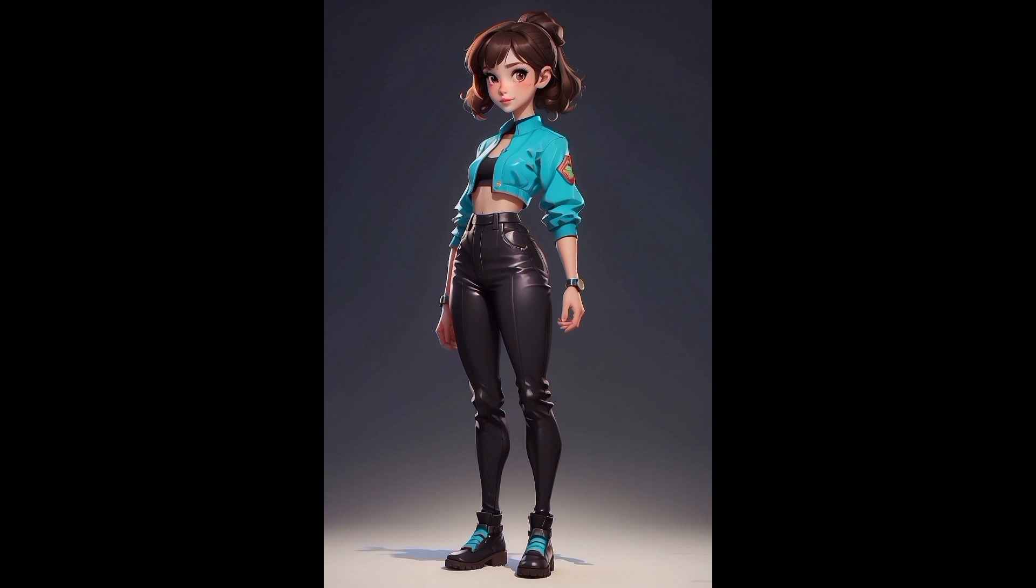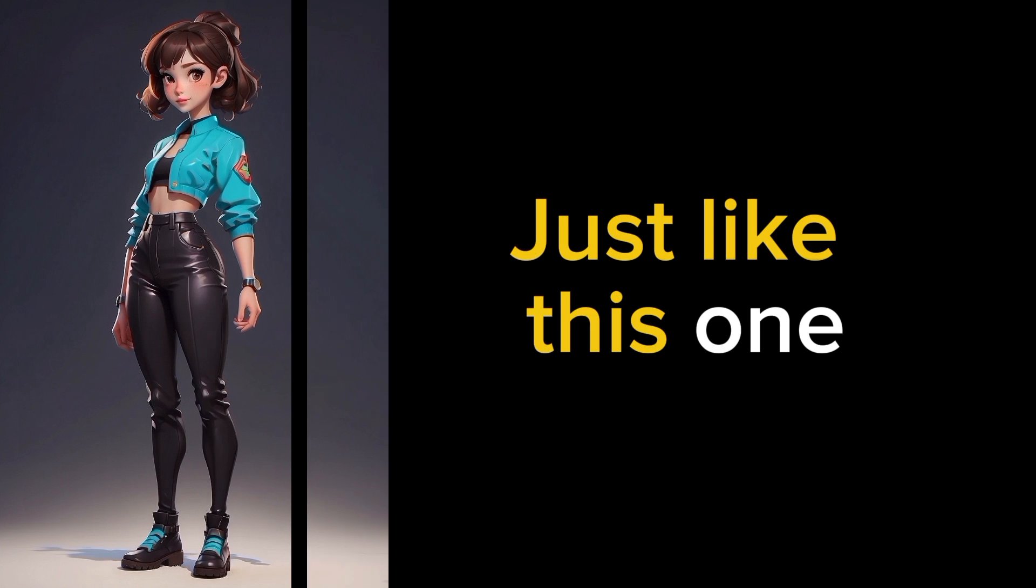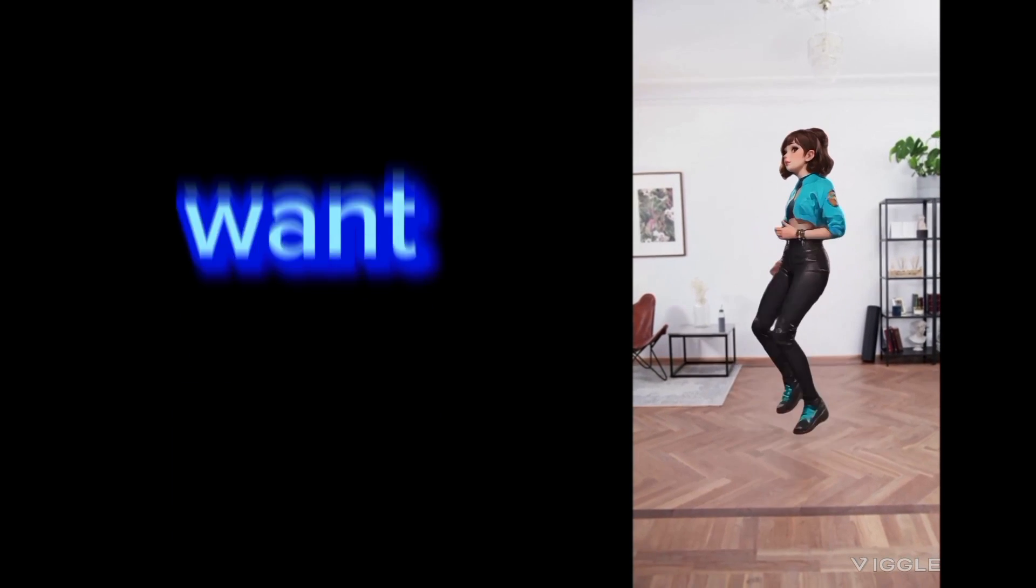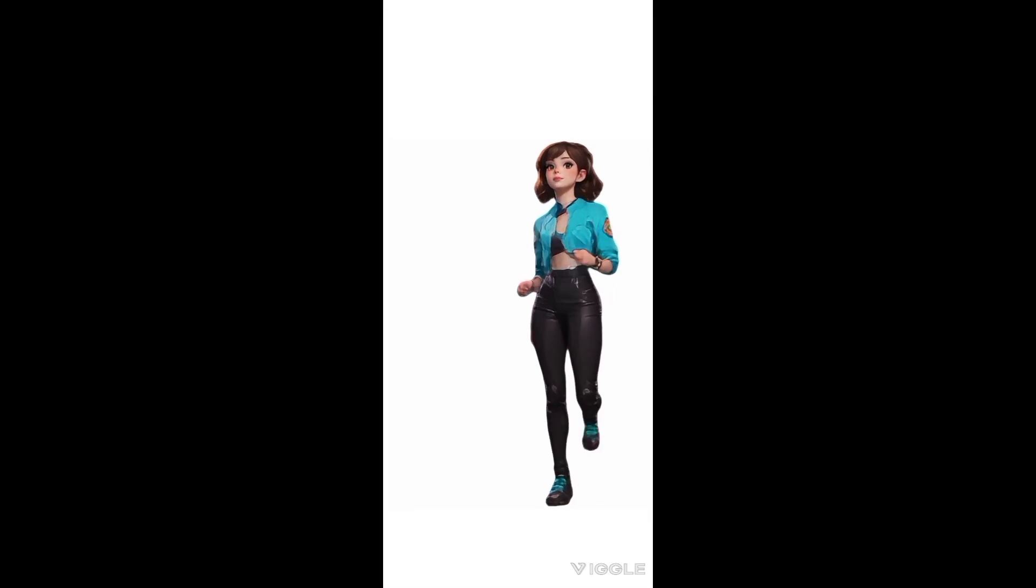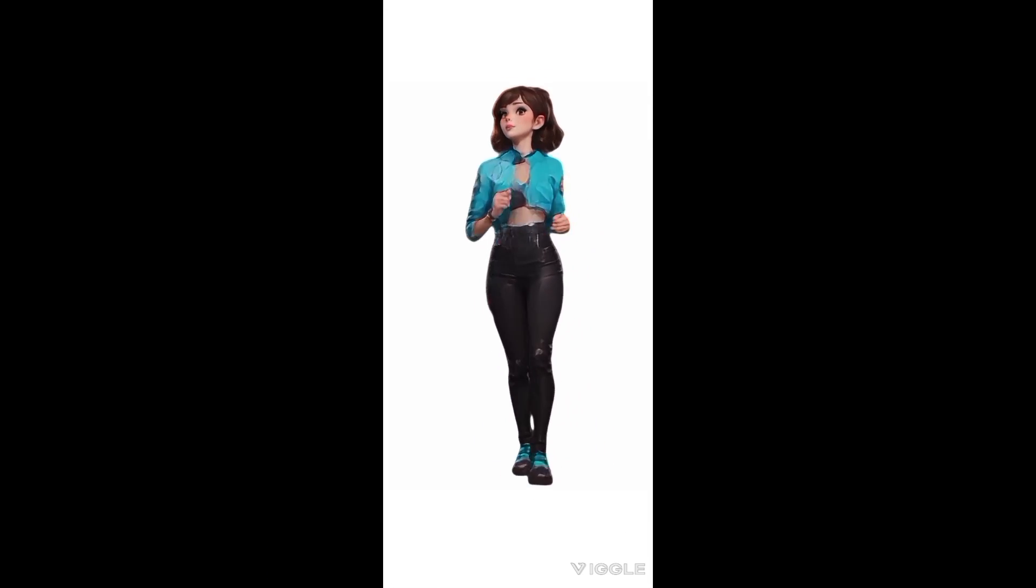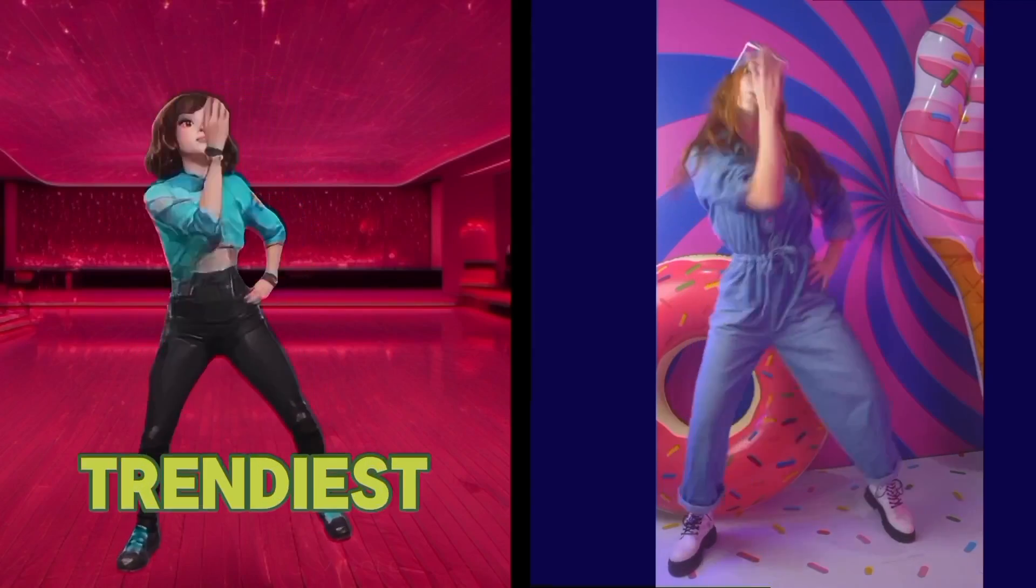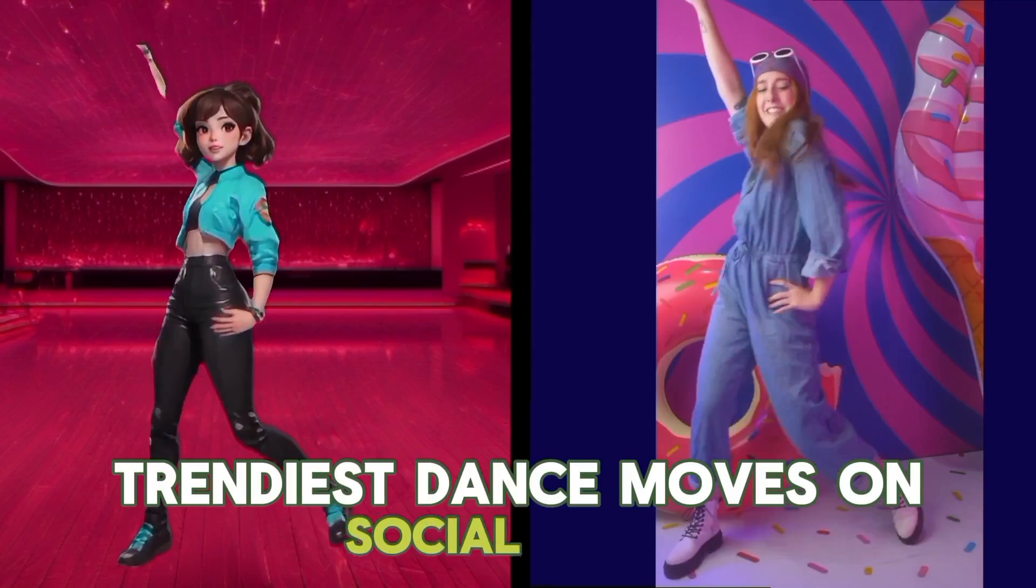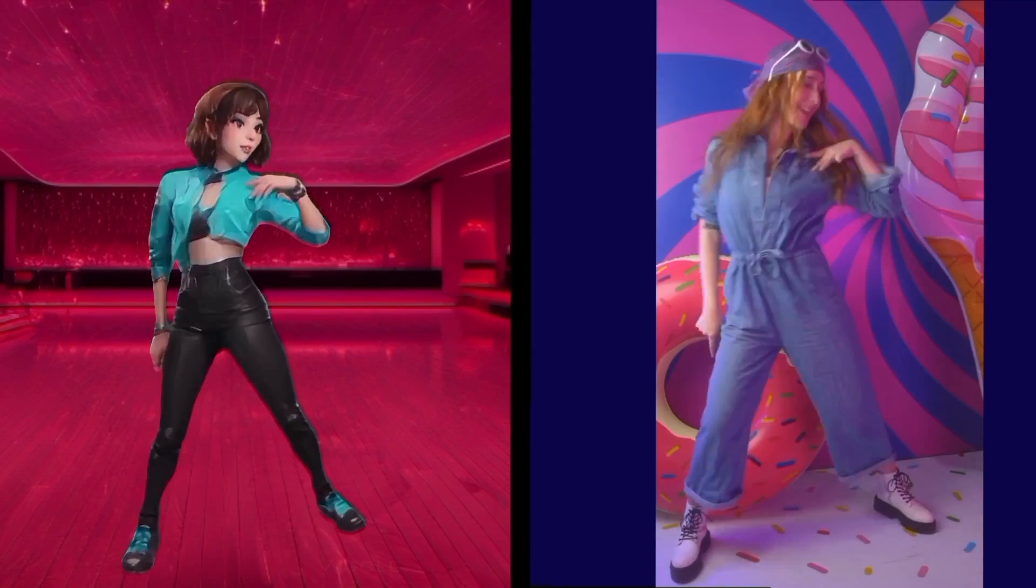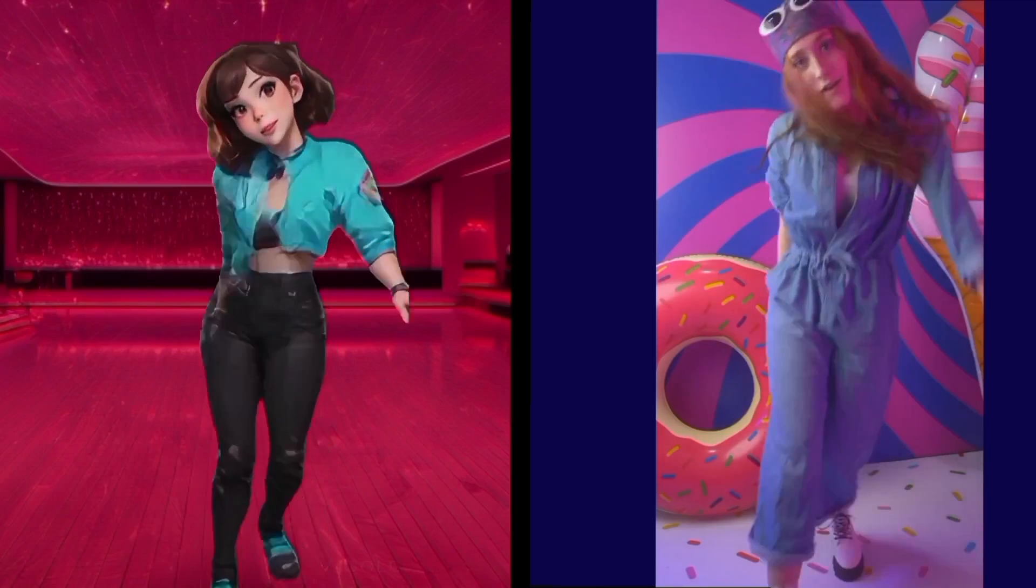Imagine a world where you're able to take a static image just like this one and give it any kind of motion that you want, whether it's jogging or even running, or maybe you just want to give it the latest trendiest dance moves on social media. What if I told you that all that is absolutely possible?